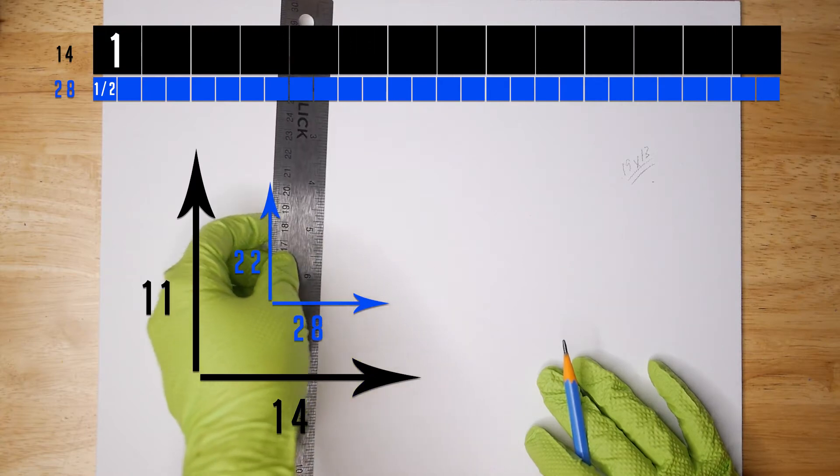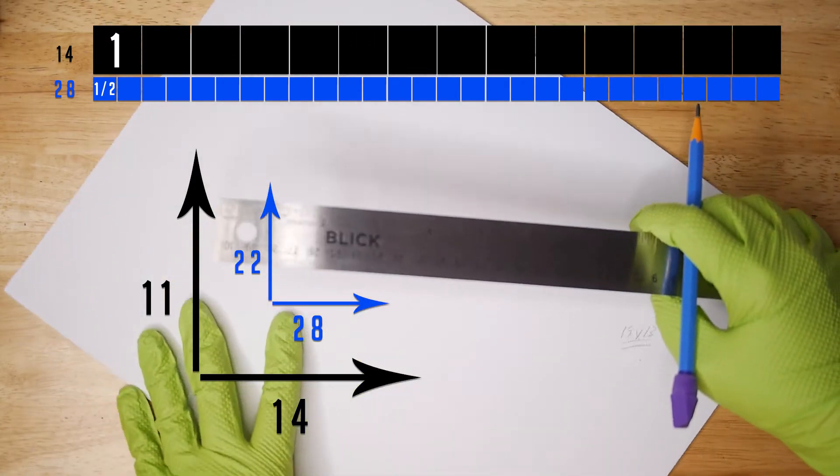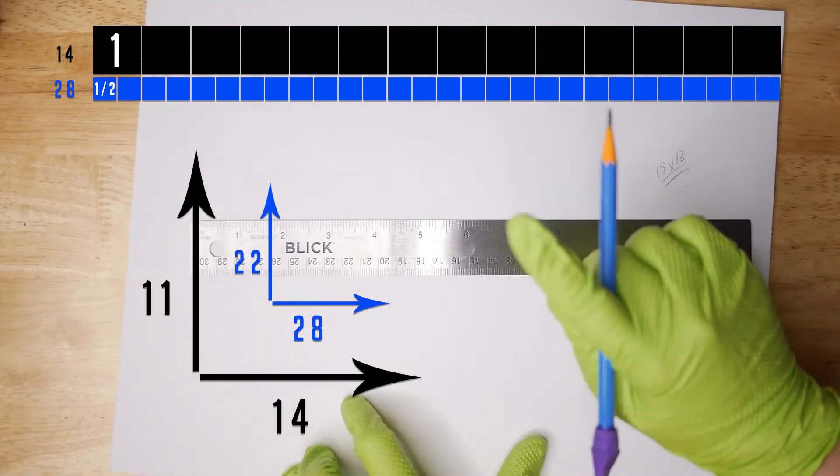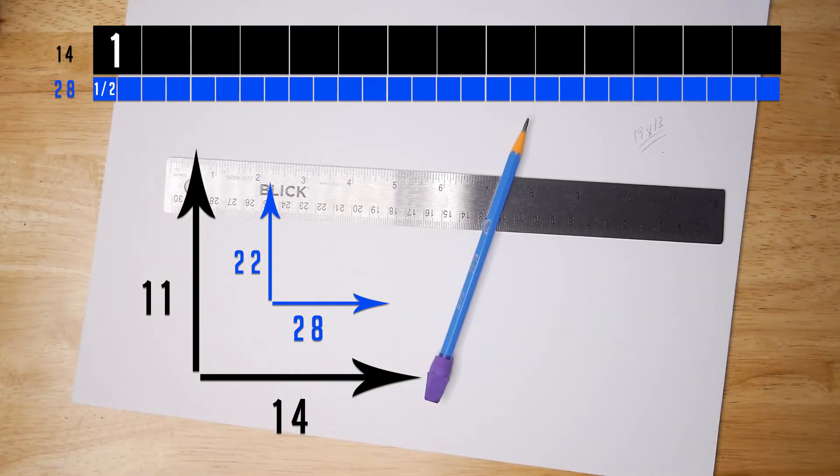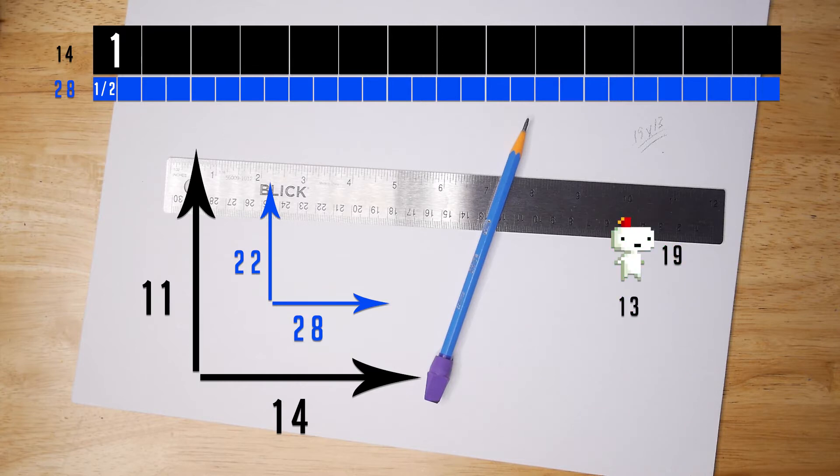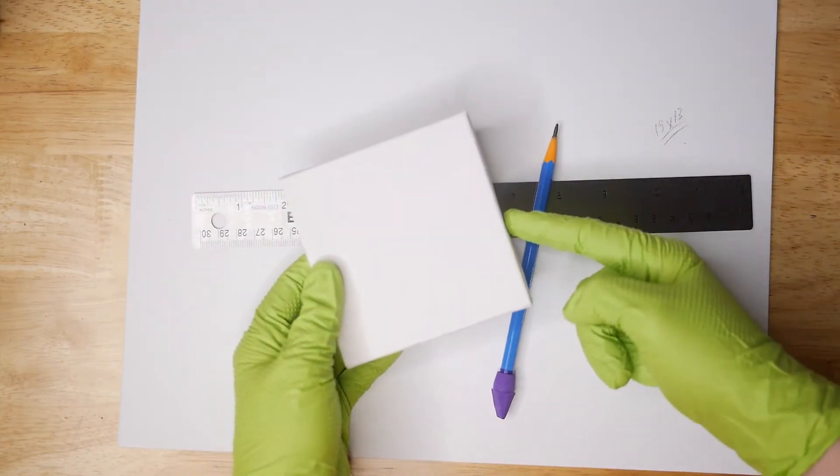So if my canvas is 14 inches wide and 11 inches tall, if I make my grid half inches then my area becomes 28 by 22, which can comfortably fit a sprite that's 19 blocks high and 13 wide.